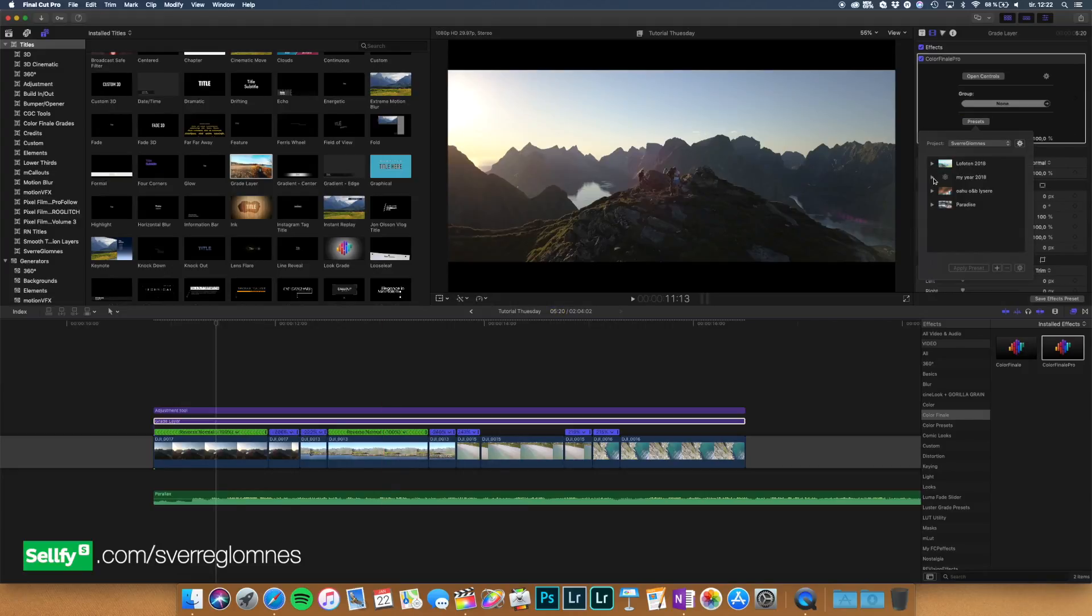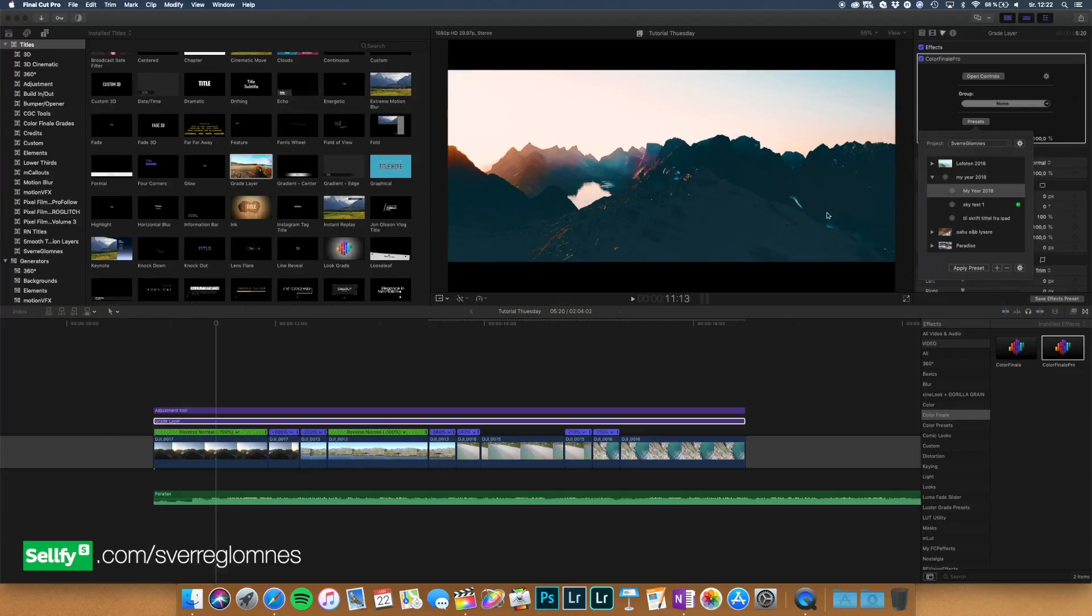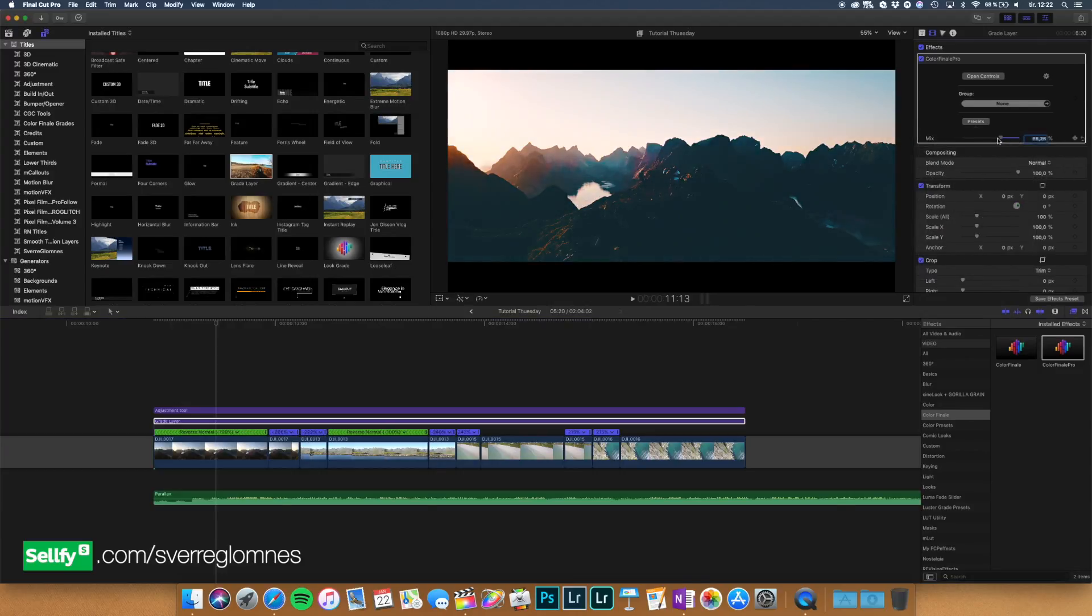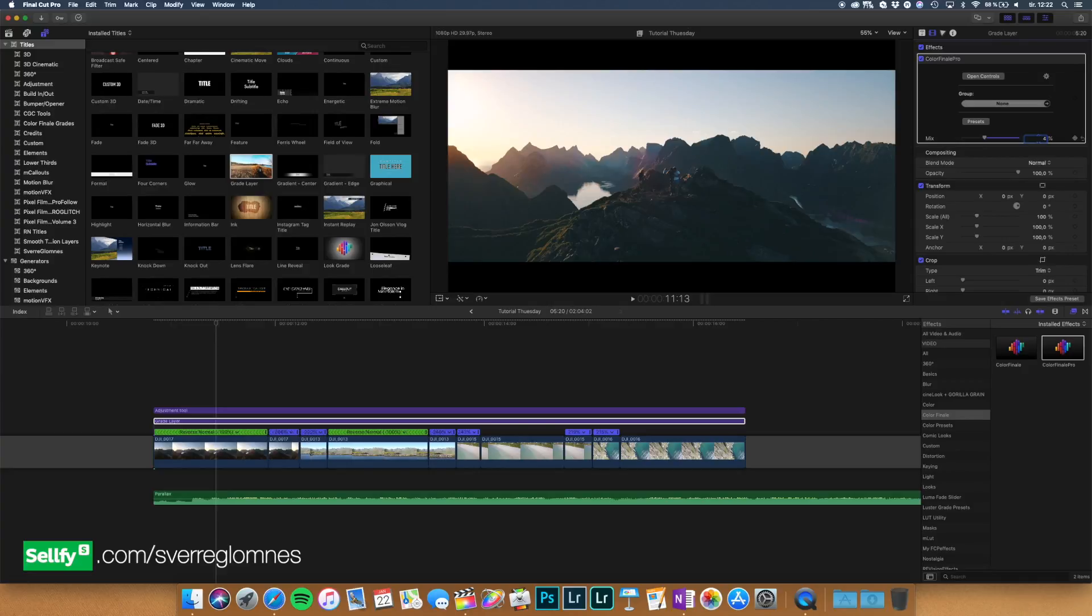I think I'll add the Meyer 2018 LUT which is out for free download. You do not want to use it on 100%. Maybe use it on yeah I think 40% is good enough.